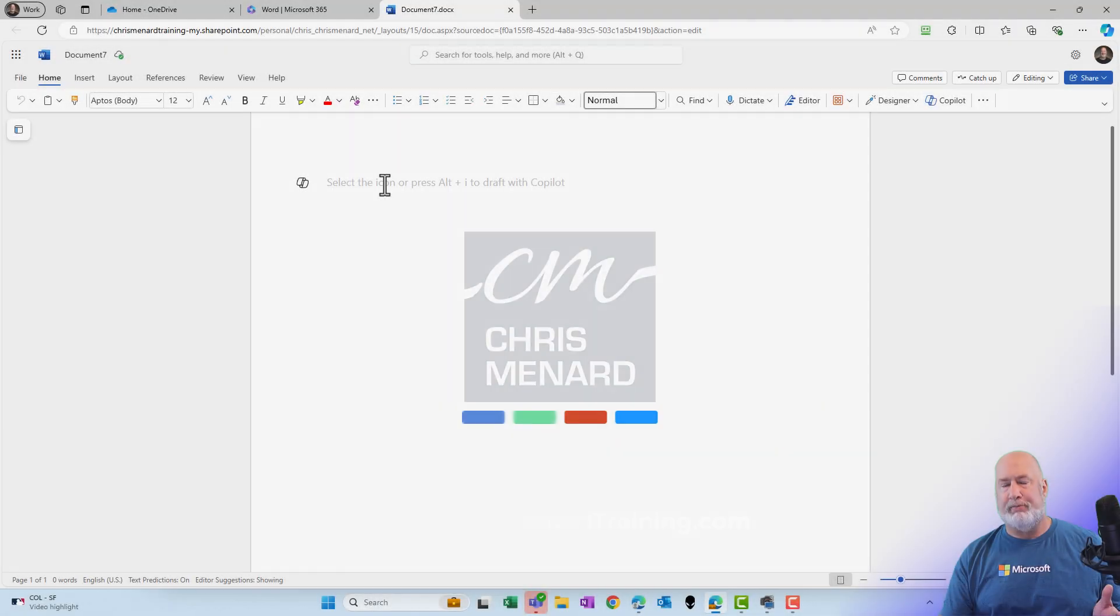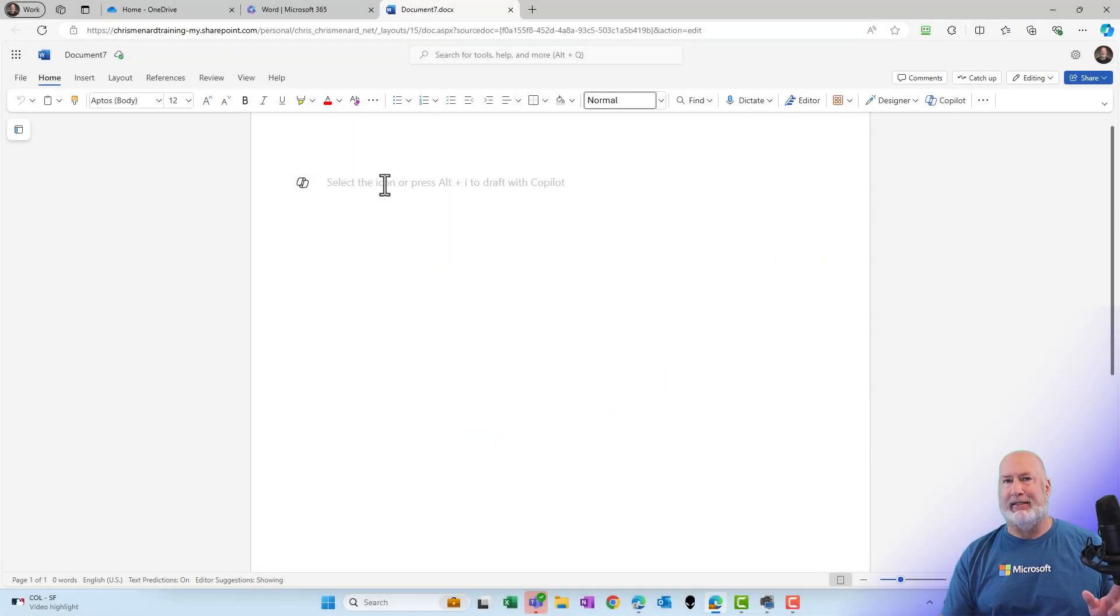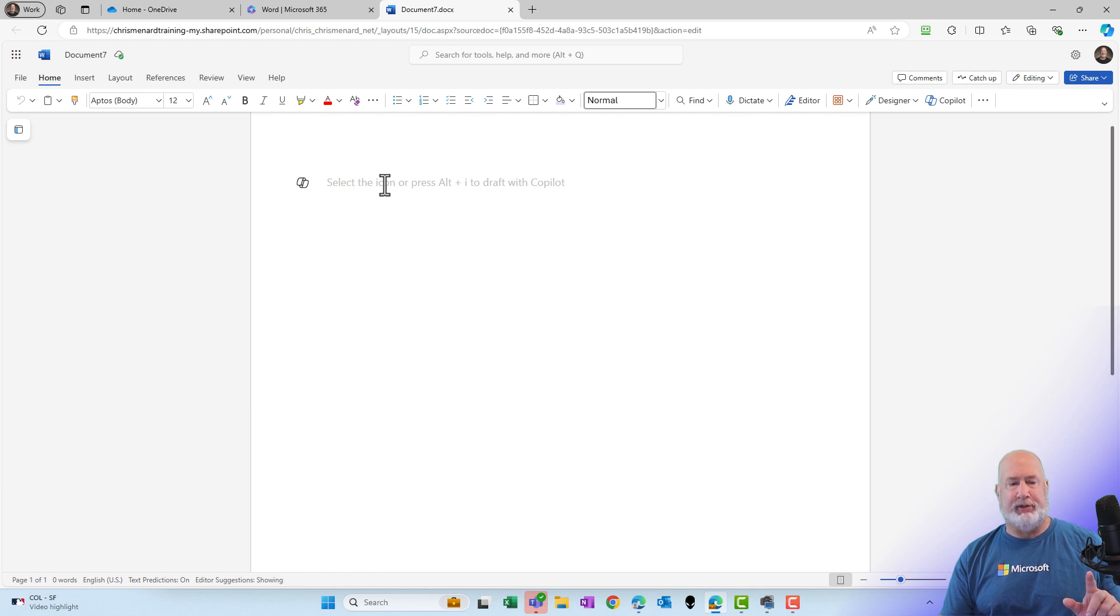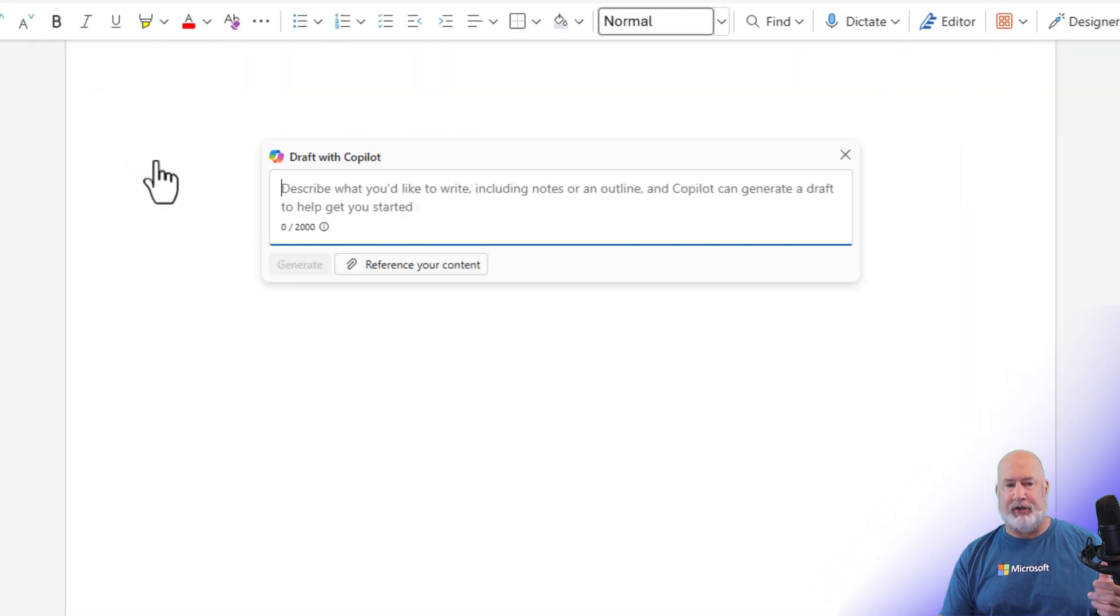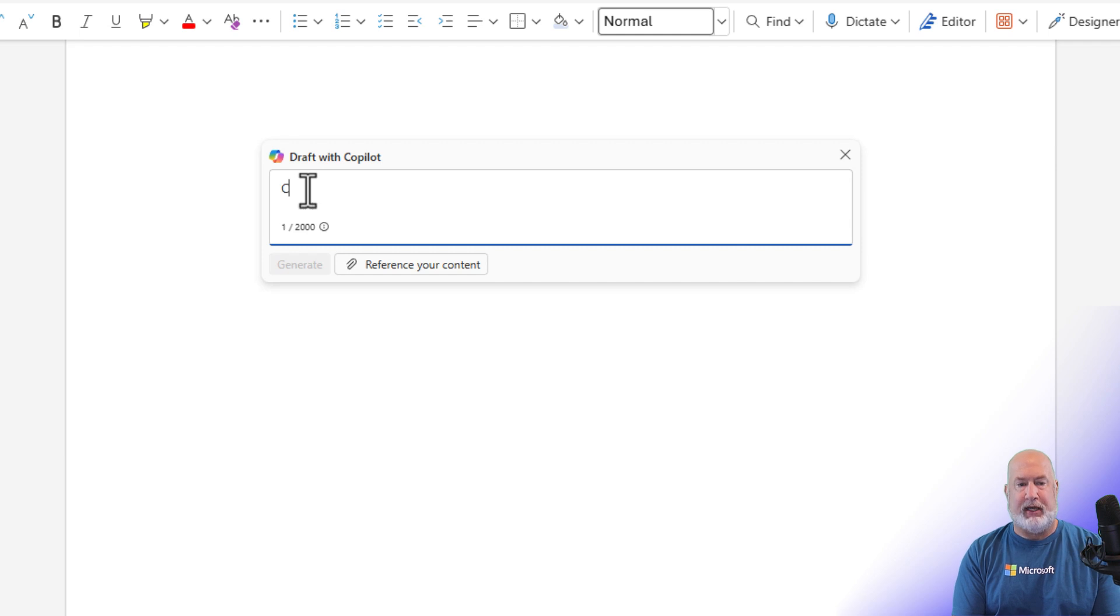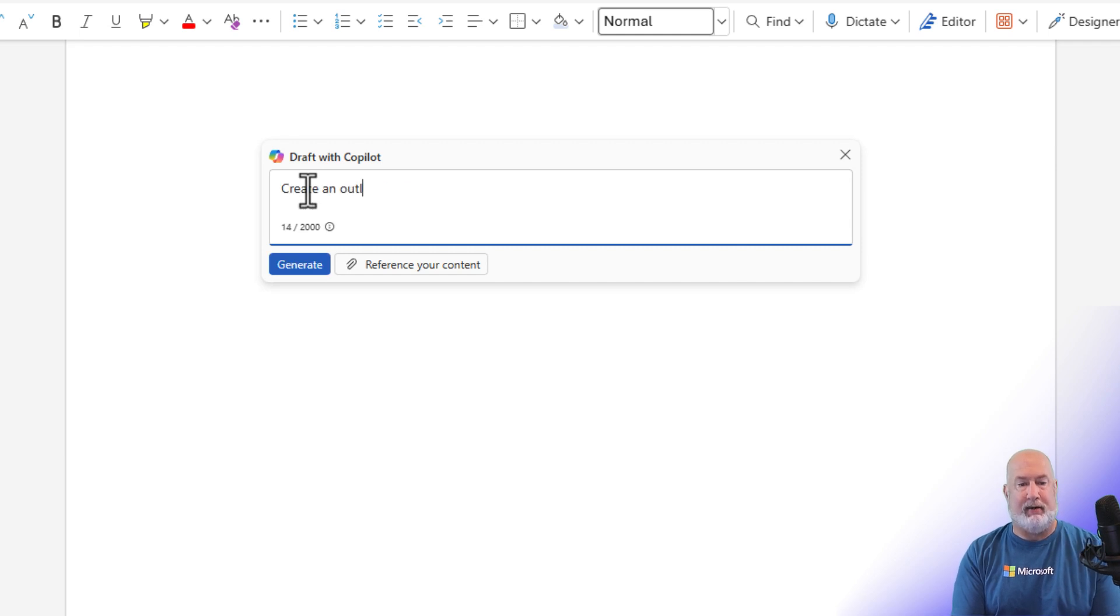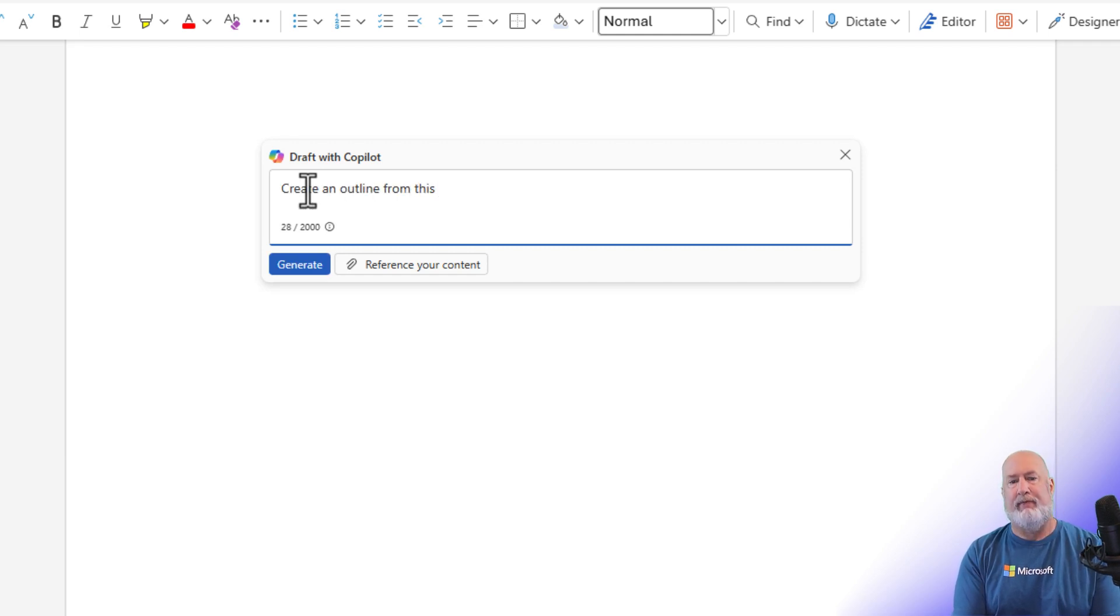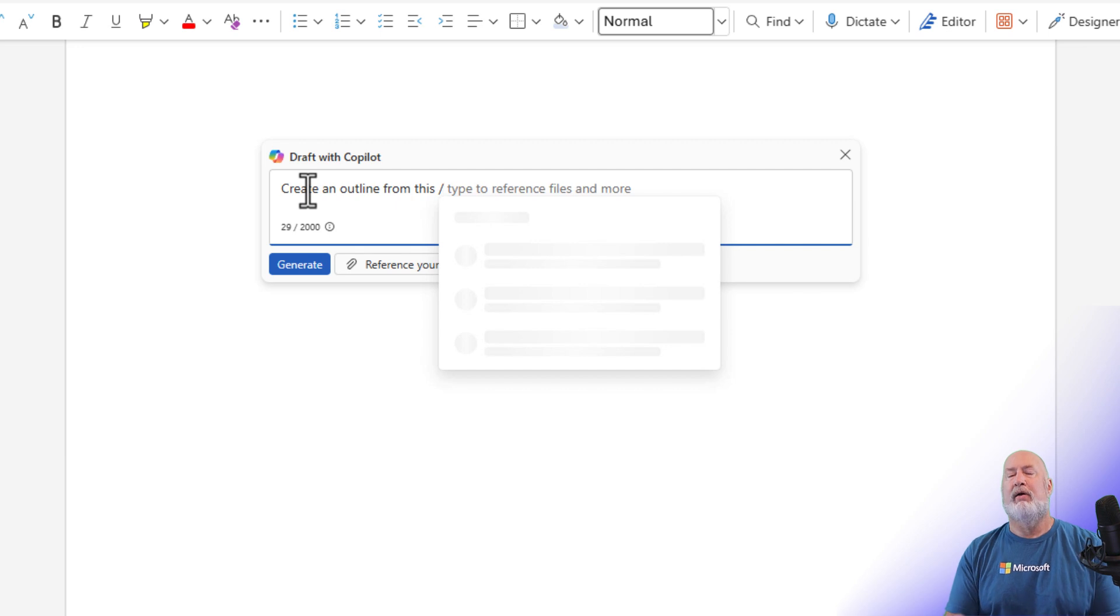I've got Word pulled up, and yes, this is Word for the web. I'm hoping this comes to the desktop soon. Here is my draft with Copilot, and I'm gonna tell it to create an outline from this file.